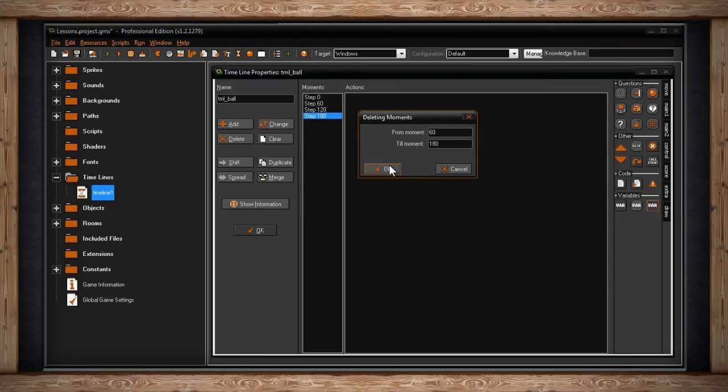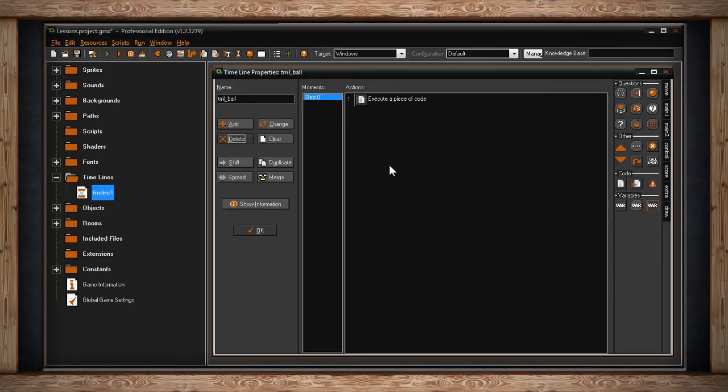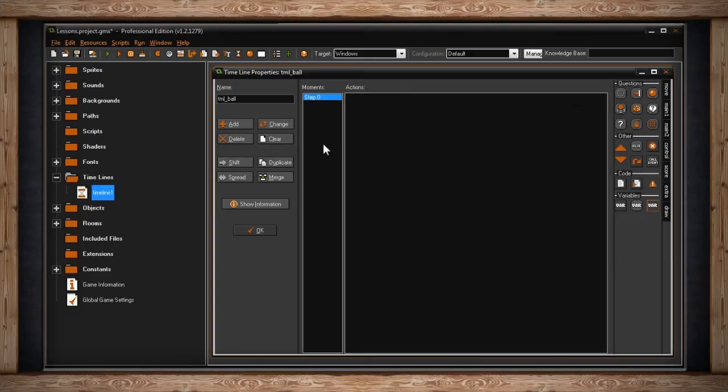Why don't you type that in, and let's click on OK. Now you can see they're all gone. The unfortunate part is you cannot control Z this. So they're gone, and that's it.